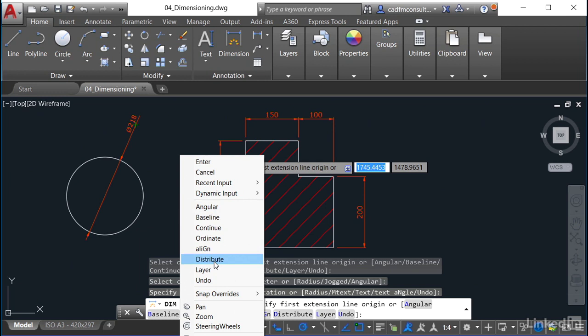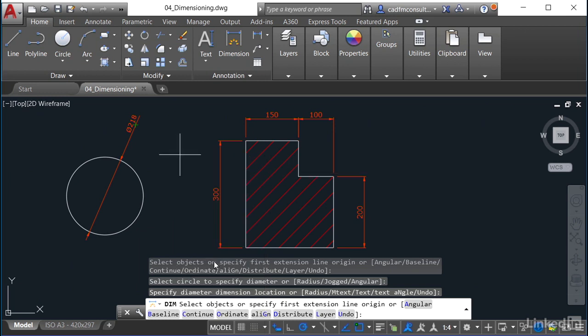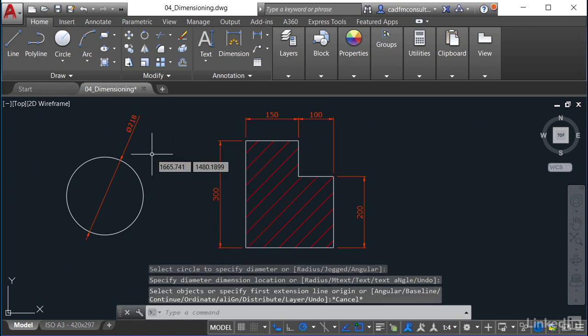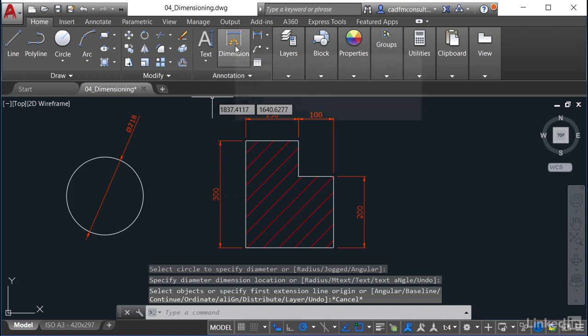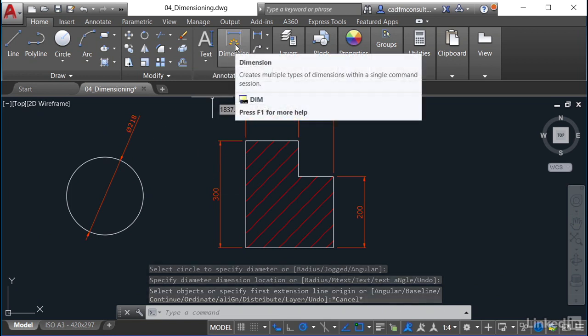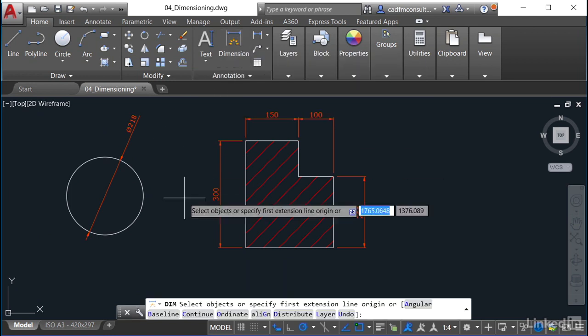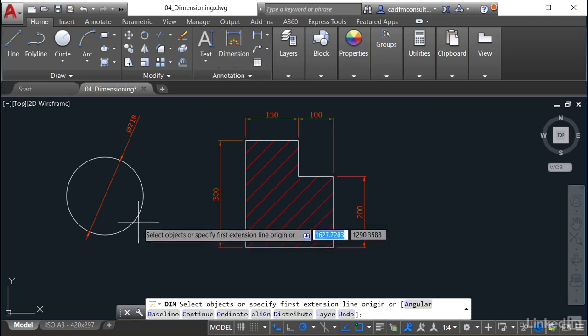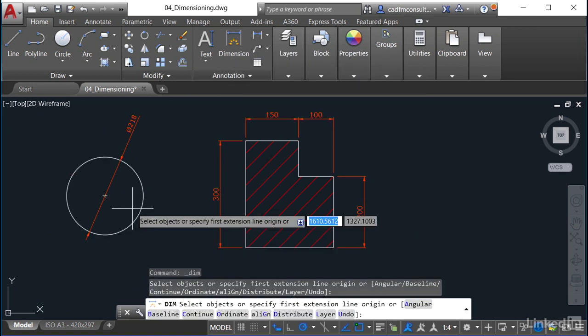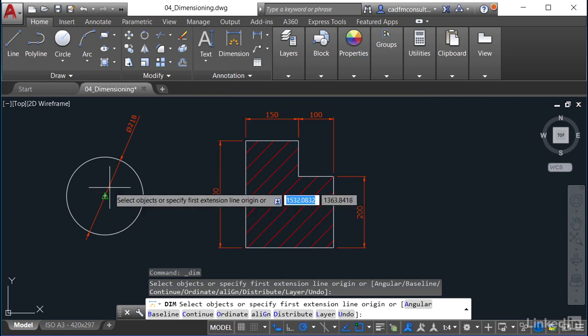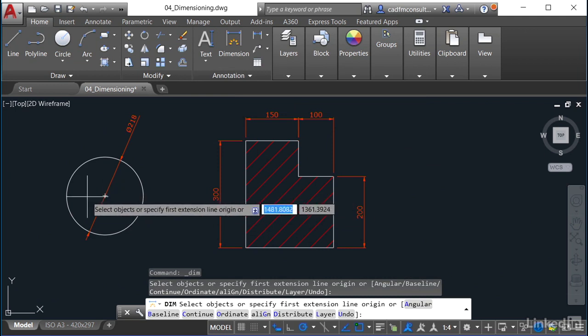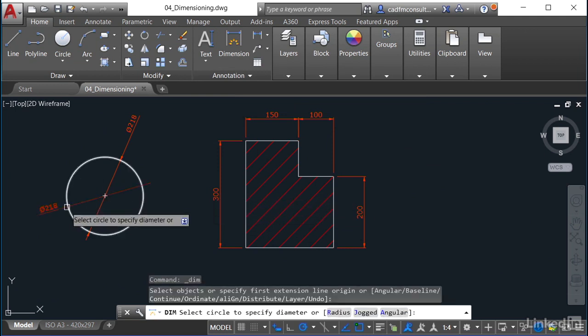So what I do here is I just hit escape like so and cancel that command. If I go back to dimension again and just hover here like so and come in, does it give me any other options?